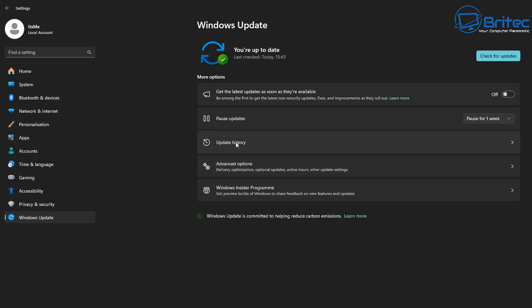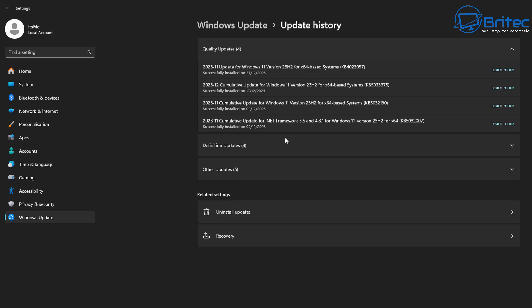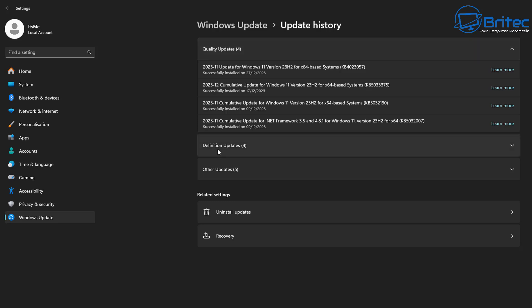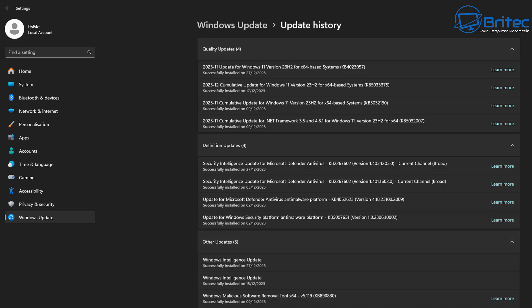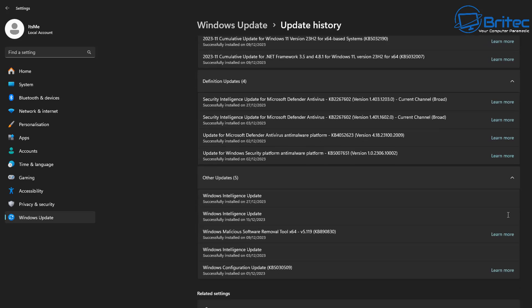So first off, let's go to update history. We're going to click on this one here and this will open up this little panel here, and you can see the quality updates are listed right here. We've got definition updates listed right there and other updates listed down here.